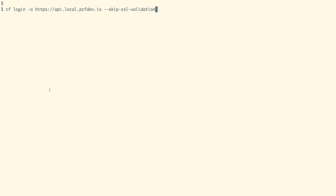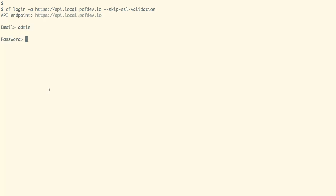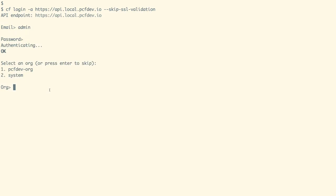We can log in to our local PCF Dev Environment using the command as shown on screen. For the email, we need to just provide the admin name. The password is also admin. We are now logged in to our PCF Dev Environment.